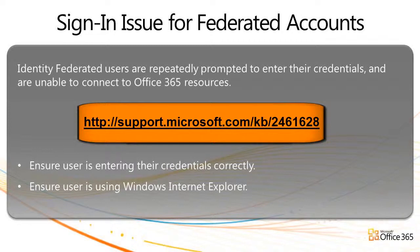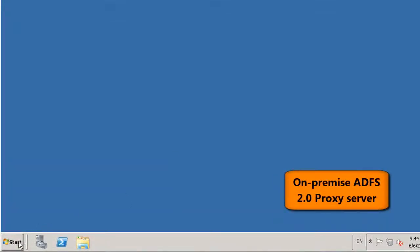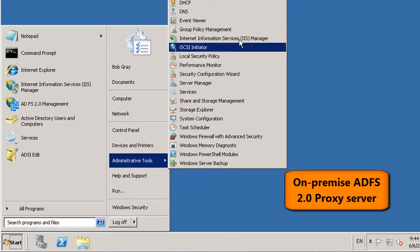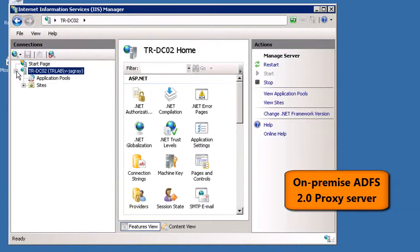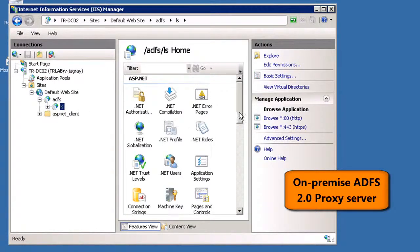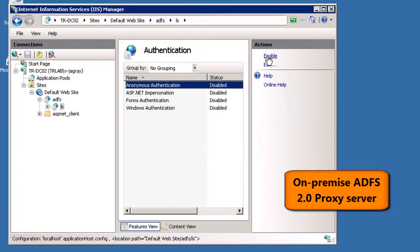There are also some settings on the ADFS 2.0 proxy server and the ADFS 2.0 federation service server which may be causing the issue. On your on-premise ADFS 2.0 proxy server, click the Start menu, click Administrative Tools and then click Internet Information Services Manager. Expand the server name in the left pane and then expand the Sites, Default Website and ADFS nodes. Click the LS node and then double-click Authentication under IIS in the centre pane. Select Anonymous Authentication and then enable it in the Actions pane if it isn't already enabled.